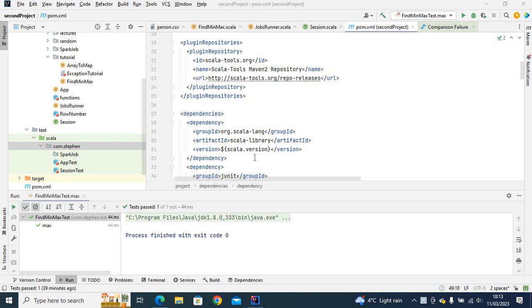Hey there, how is it going? So in this video, I'm going to show you how you can unit test your Scala application using JUnit and ScalaTest.